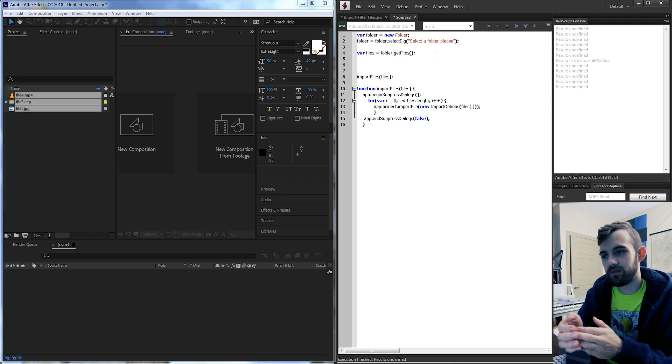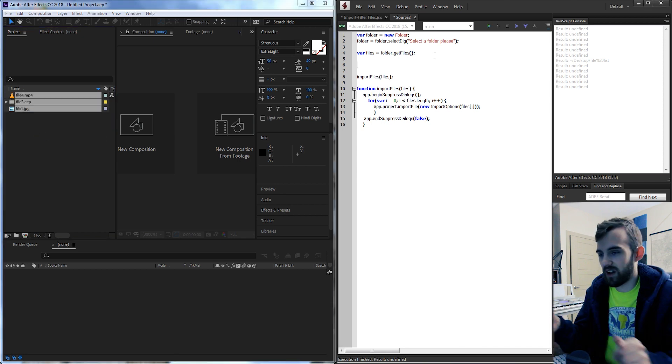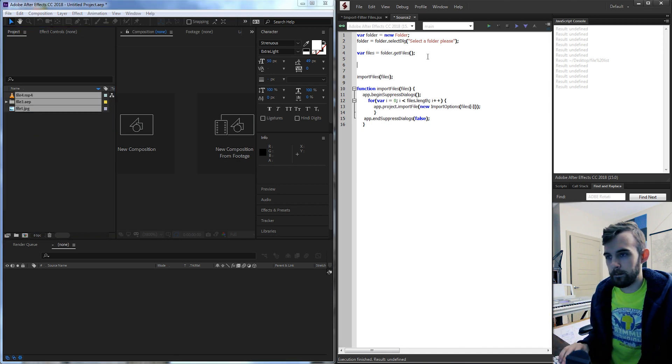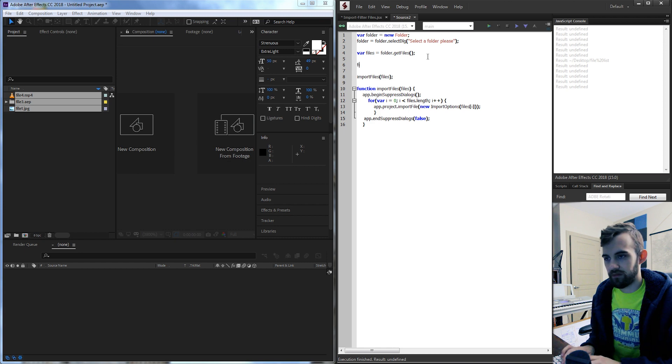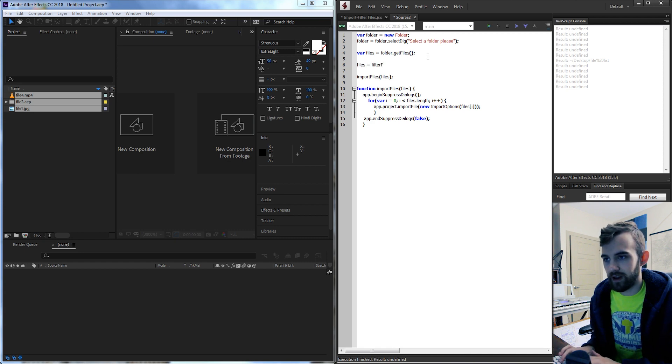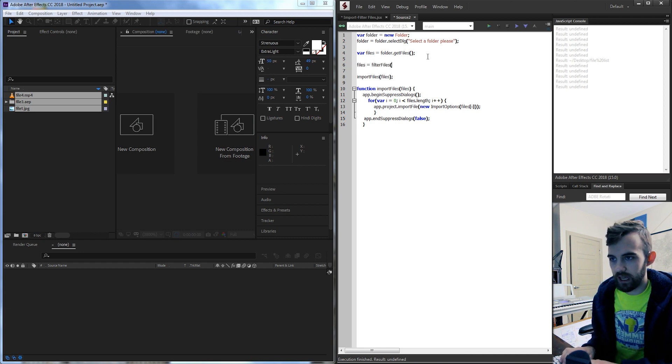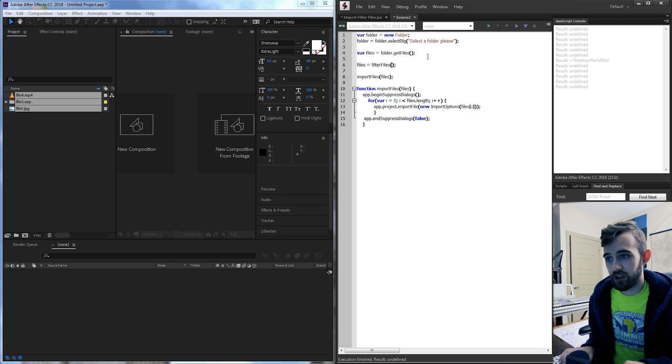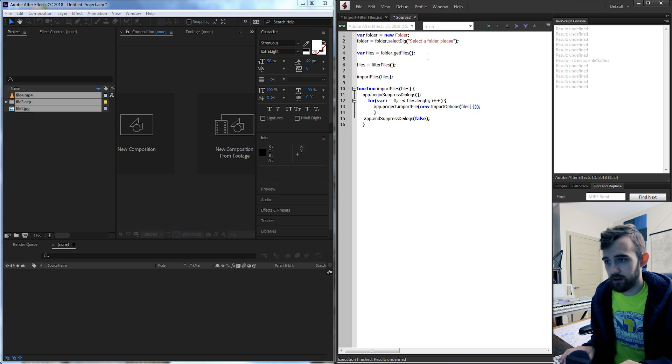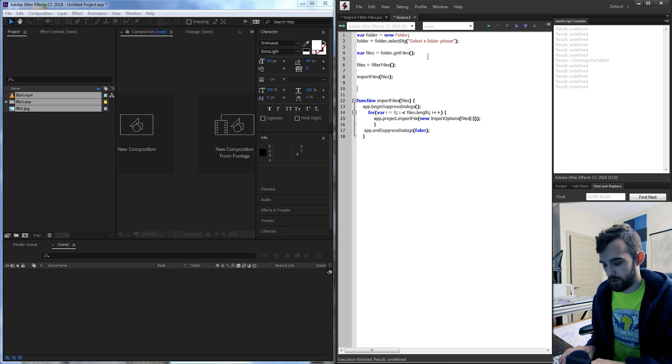So lastly let's take a look at how we can filter out some of these files. I'm gonna say files equals filter files and this is gonna be a new function we create. Let's go down here and make it.